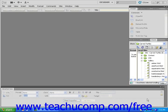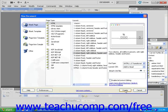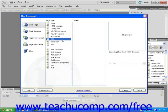To create an external style sheet, first choose New from the File drop-down menu found in the menu bar. This will open the New Document dialog box. Next, choose Blank Page from the Page Type menu, and then choose CSS. Now click Create.